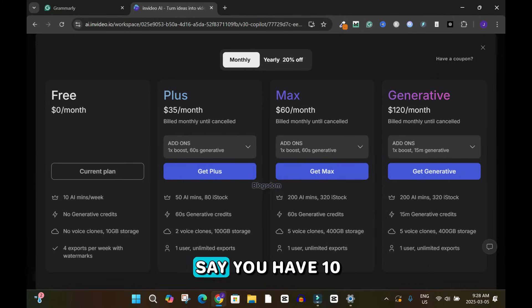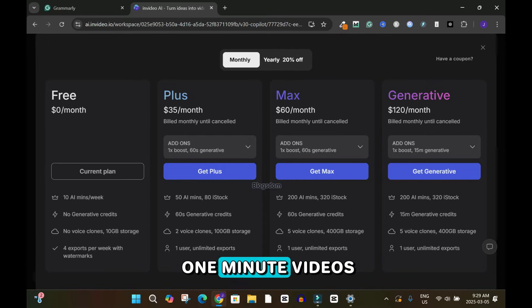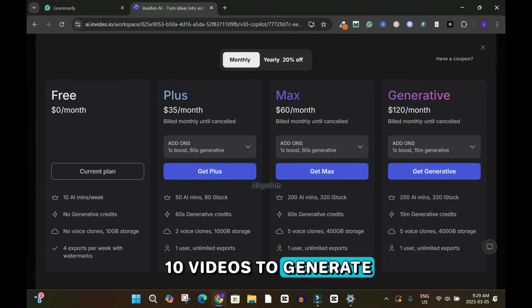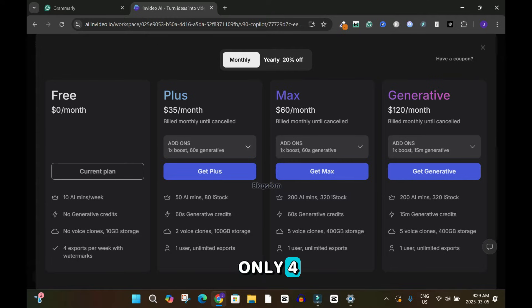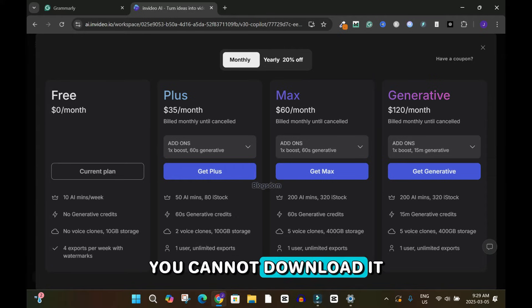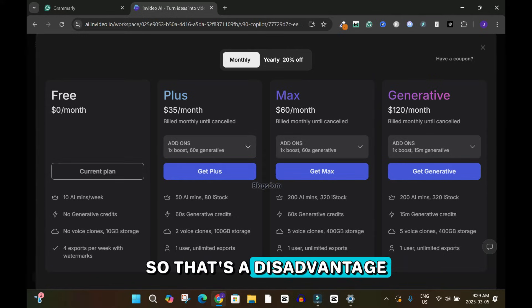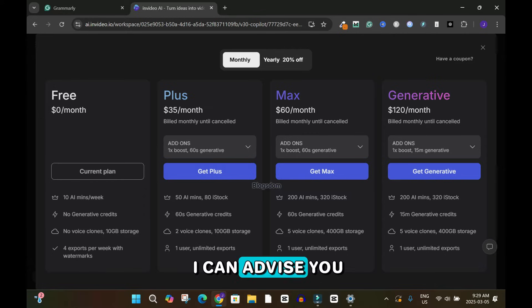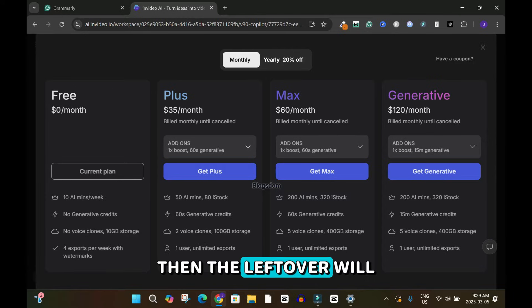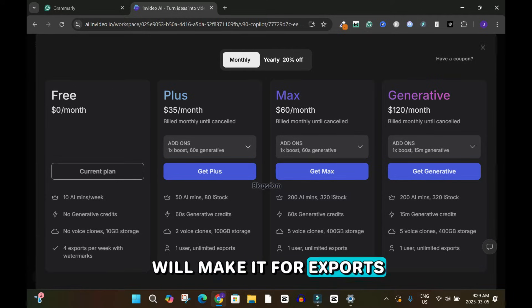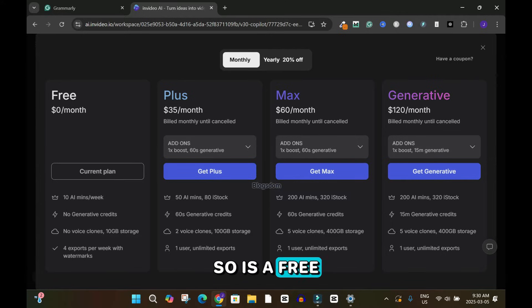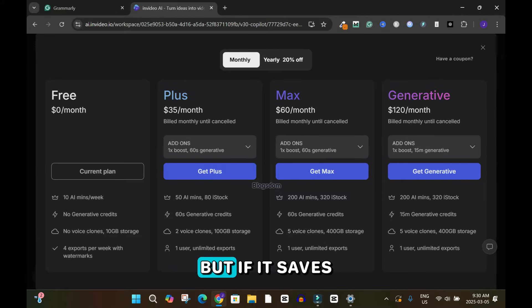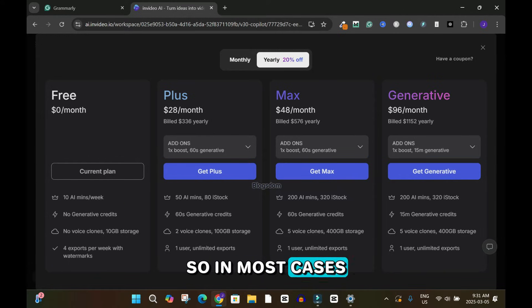Let me break this down: you have 10 AI minutes, so if you generate one-minute videos you can make 10 videos per week, but exports are limited to four. So if you generate 10 one-minute videos, the remaining six cannot be downloaded. My advice is to create three-minute videos so you can download three exports, and the leftover one-minute video makes your fourth export. The free plan saves time but lacks generative credits.